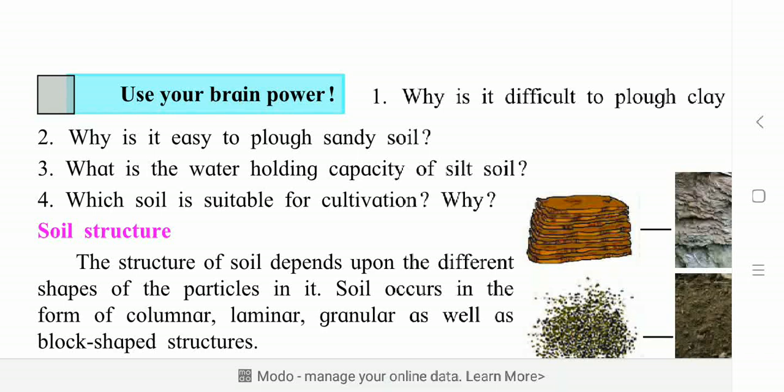Hi dear all students. In the last video we learned what are the different types of soil texture. I hope you observed different samples of soil surrounding near you, or you may imagine what I told. Now today let's learn one more property of soil, that is soil structure.